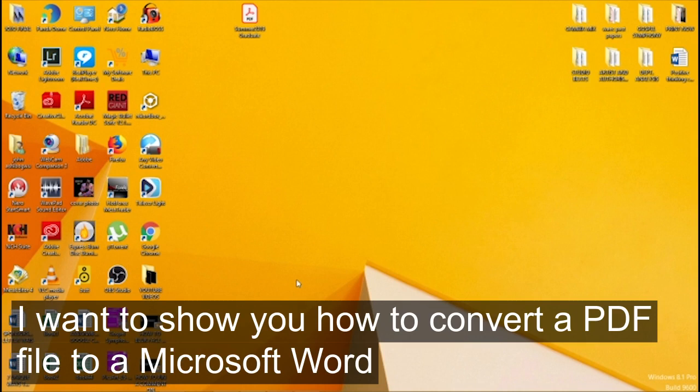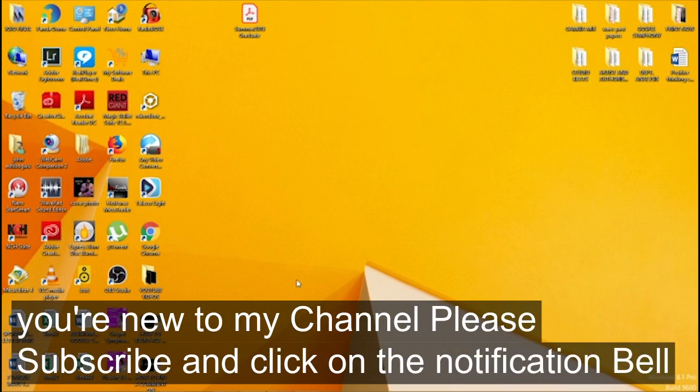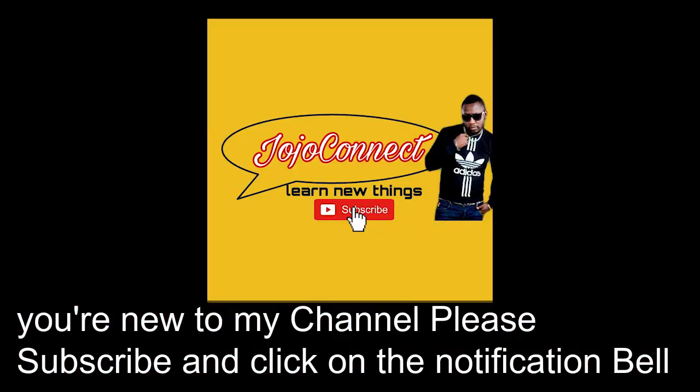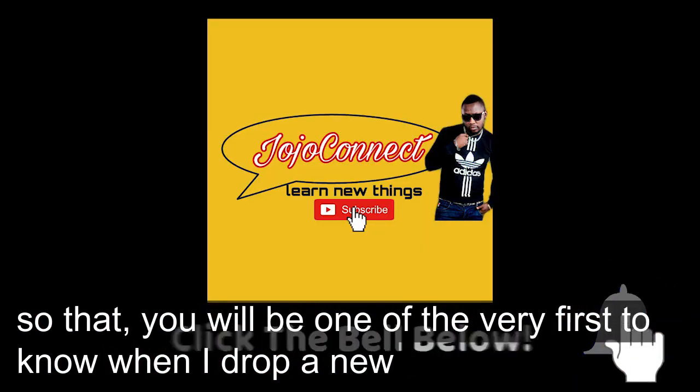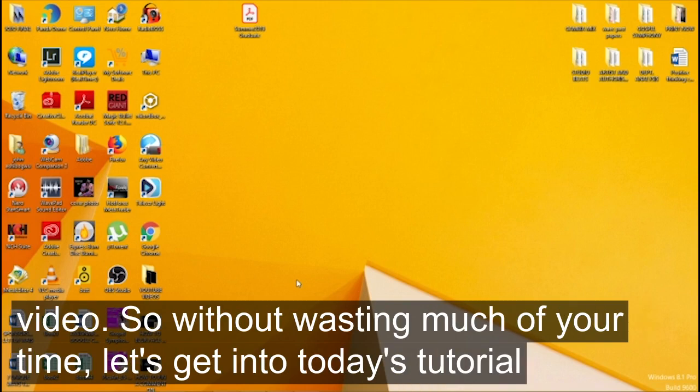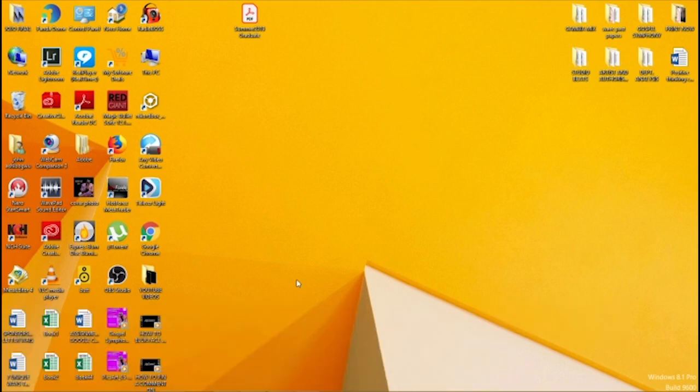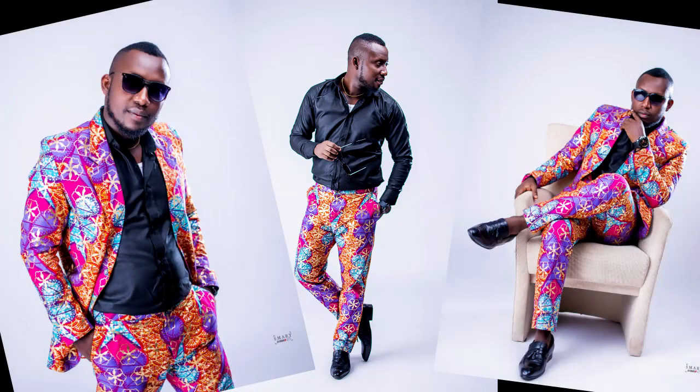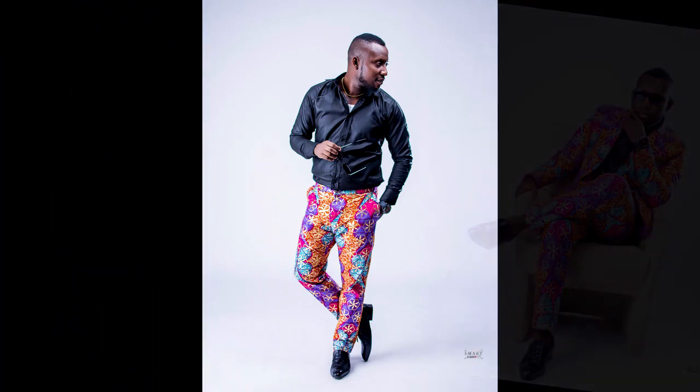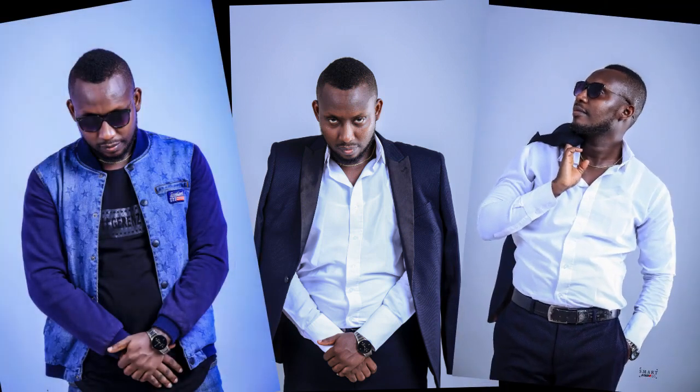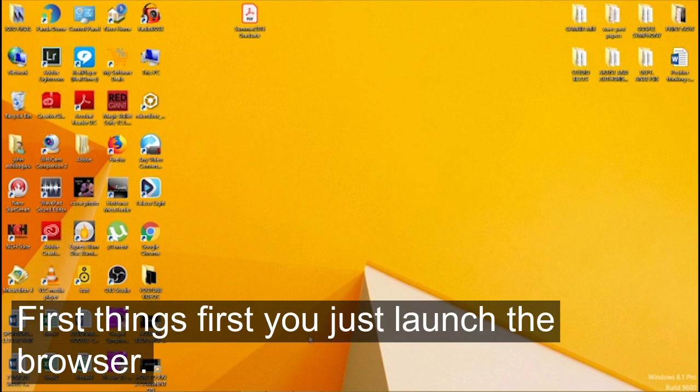without having to download any software whatsoever. So if you're new to my channel please subscribe and click on the notification bell so that you will be one of the very first to know when I drop a new video. So without wasting much of your time let's get into today's tutorial.